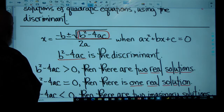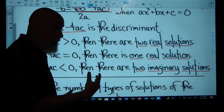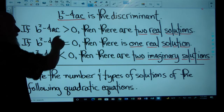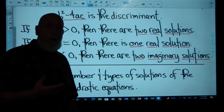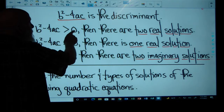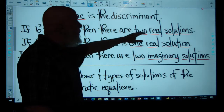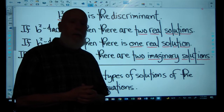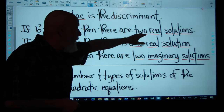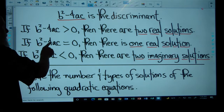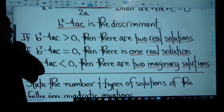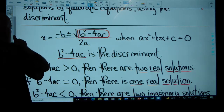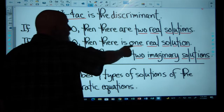Here's how it works. If B squared minus 4AC — the discriminant — is greater than zero, that means it's positive, then there are two real solutions. If the discriminant is equal to zero, you plug B, A, and C in and do the arithmetic, and if it's exactly equal to zero, then there's going to be one real solution.